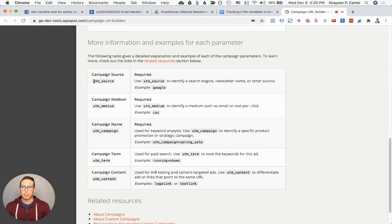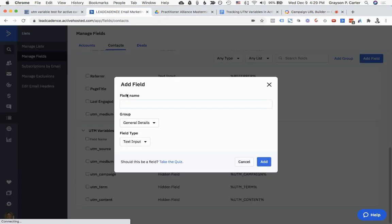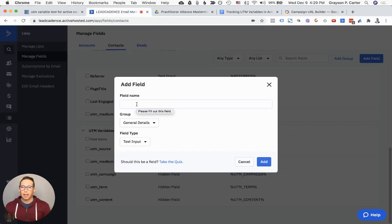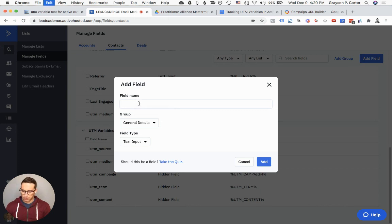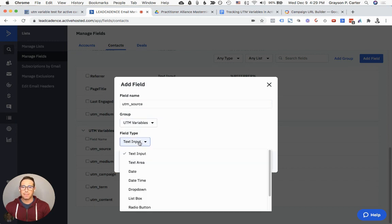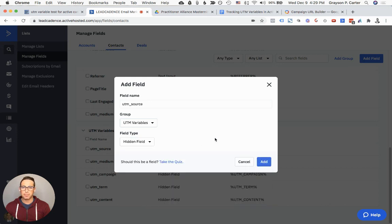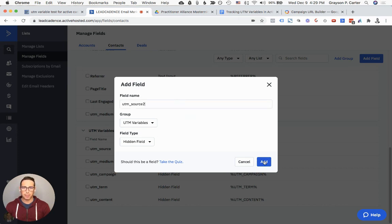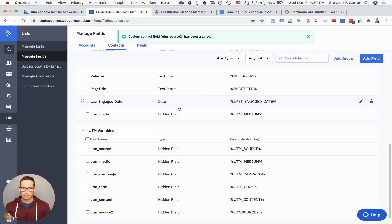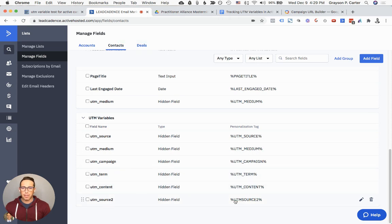So the first one is going to be this UTM Source. I'm just going to copy it. If I go over ActiveCampaign, I'm going to name the field the same thing as the variable. I'm just going to put this in here, UTM Source, Group. This is just where we change it to UTM Variables to keep it nice and clean. And then Field Type is going to be Hidden Field.